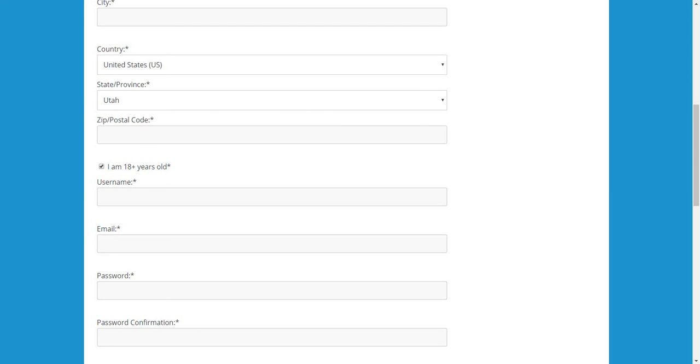So, that is custom fields in MemberPress. Hopefully, this was helpful for you. And, if you have any questions, then please feel free to contact our support. And, we'll get back with you as soon as we can. Thanks, and I hope you have a great day.